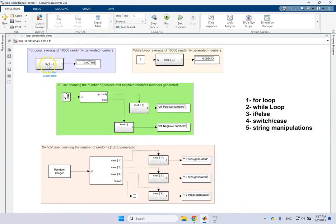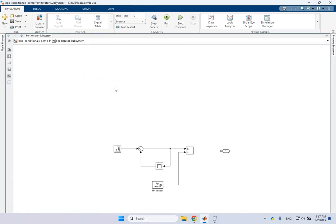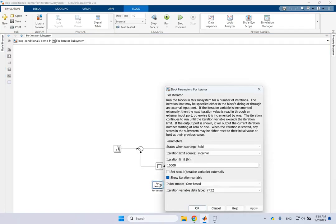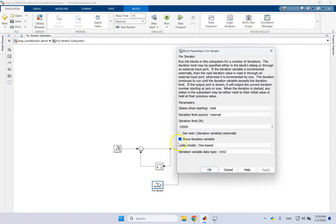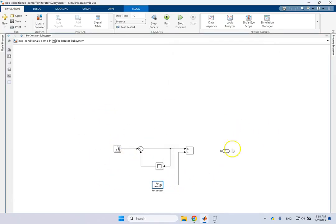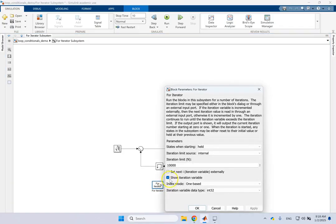Let's talk about how to program these. This is the for loop. Inside the for loop subsystem, by default there are three things: an outport, an inport, and the For Iterator block. The For Iterator block is the key one — it determines the number of loop counter iterations. Here you go from i equals one to ten thousand. Anything inside this subsystem will be executed for those many iterations. If you want the iteration counter i to be an output, you check 'Show iteration variable' and send it out as a 32-bit integer.